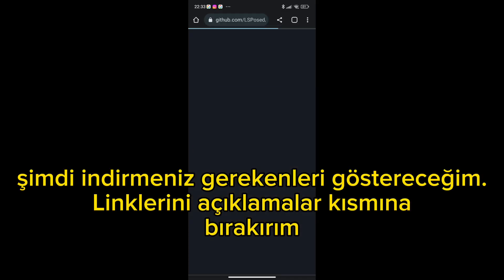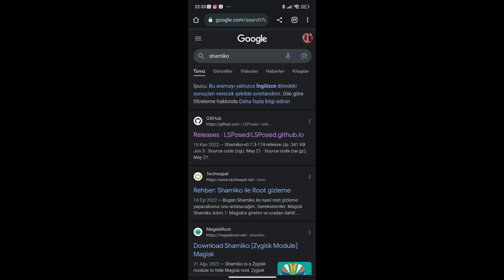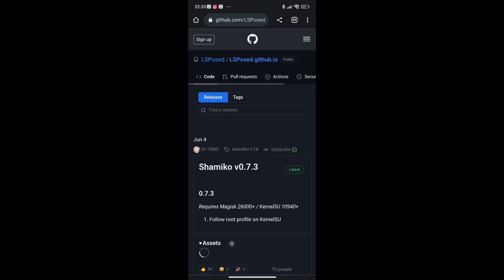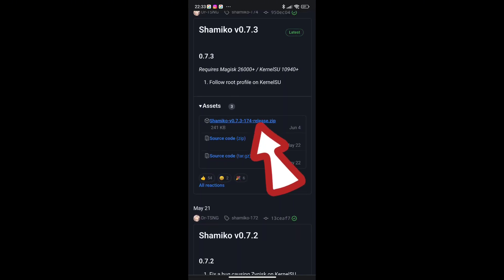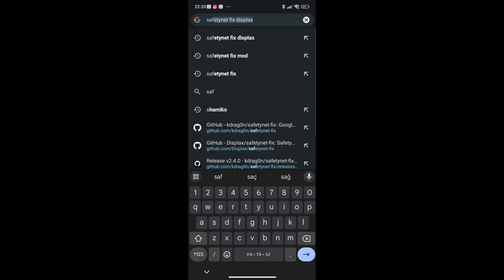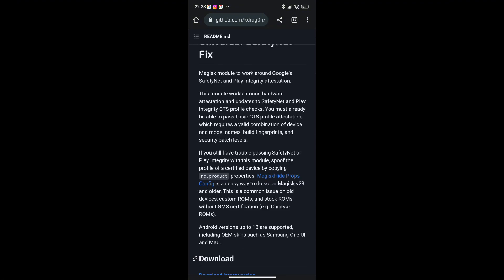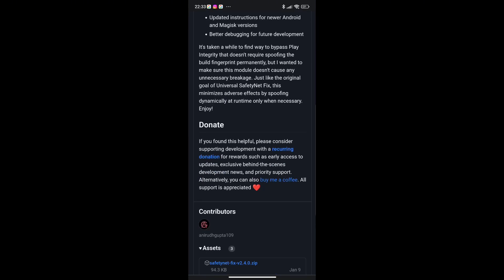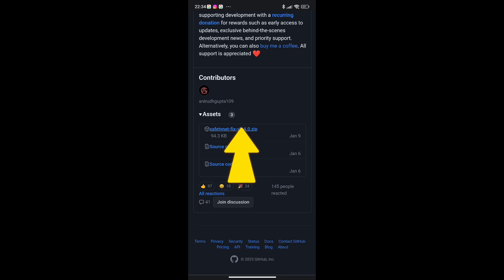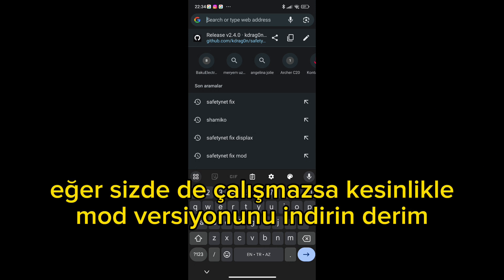Now I will show you what you need to download — I'll leave the links in the description section. Safety Net Fix did not work on my phone. If it doesn't work for you, definitely download the mod version.